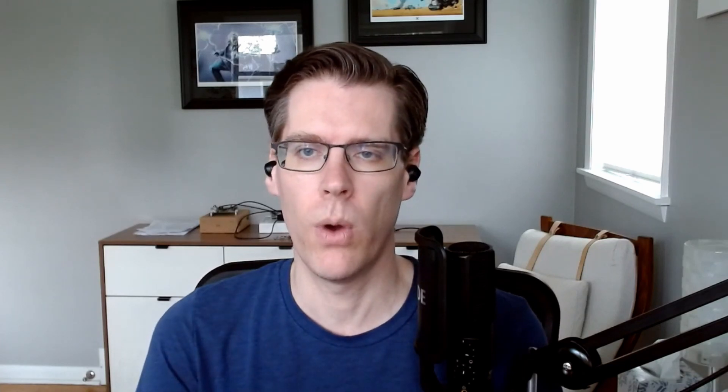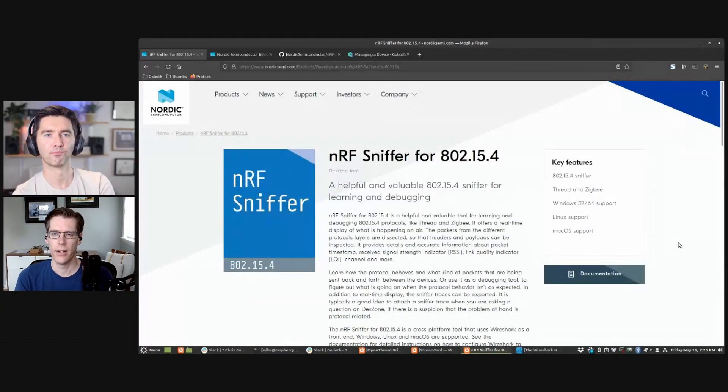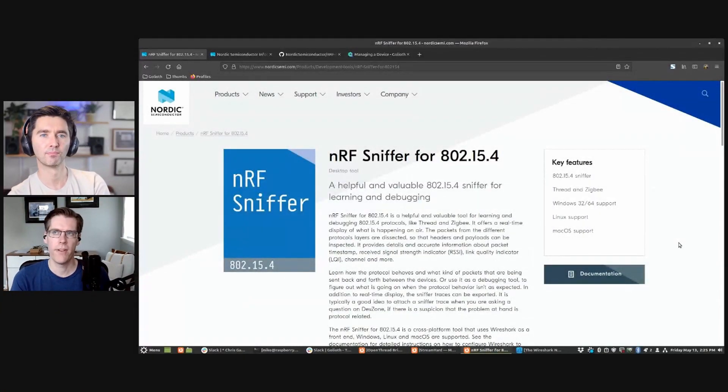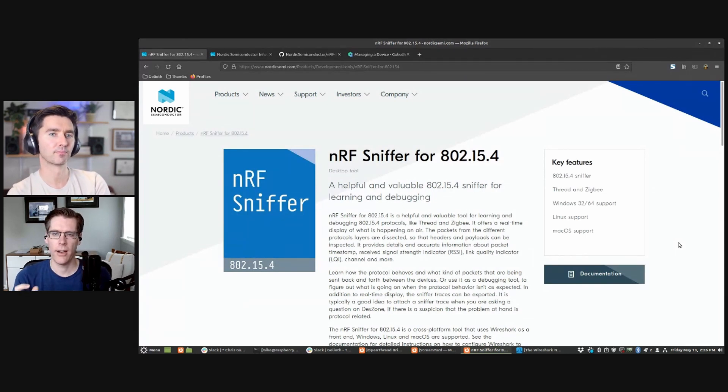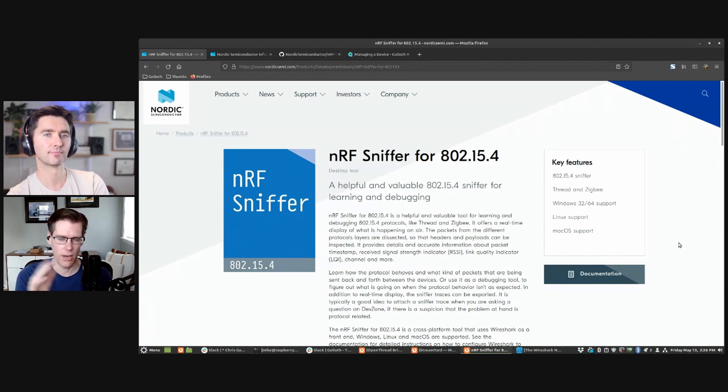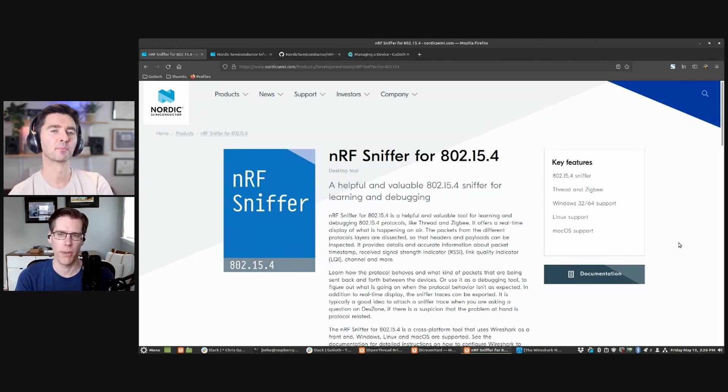I think of Wireshark as like a logic analyzer or protocol sniffer for network traffic. The challenge that we have with open thread is that there's several layers of encryption and protocols that you have to have set up in order for you to actually see human readable or almost human readable code. Starting out, the nice thing is Nordic has put out a great little tool that comes out with precompiled binary for you to run on one of the NRF 52840 dongles.